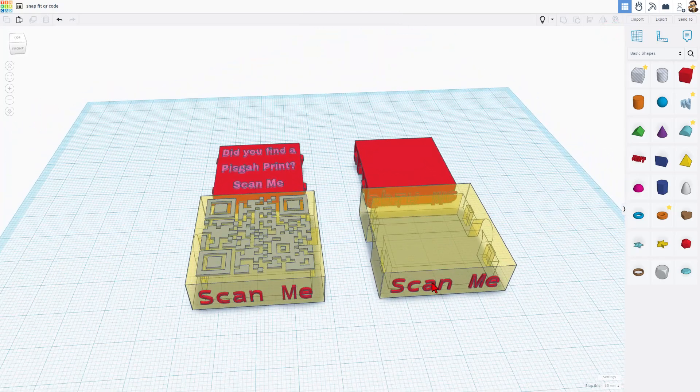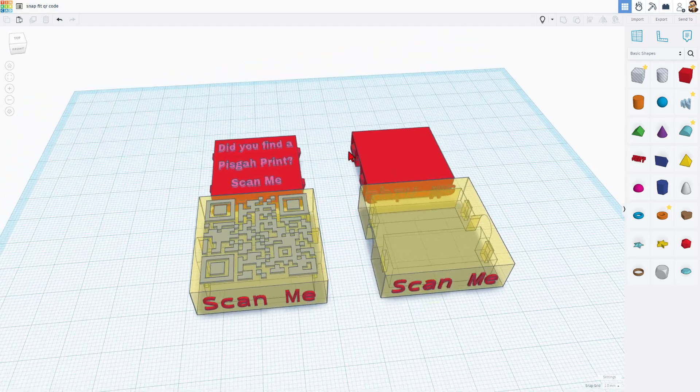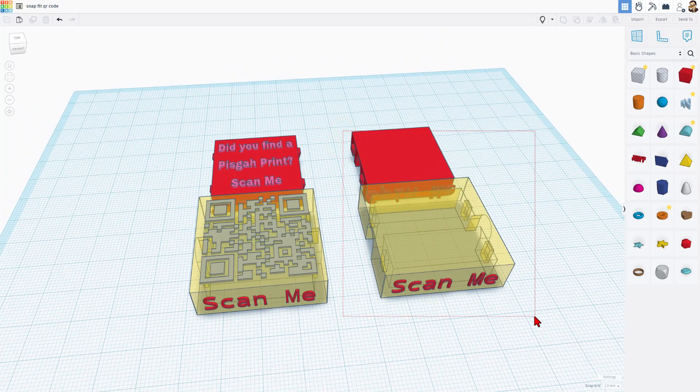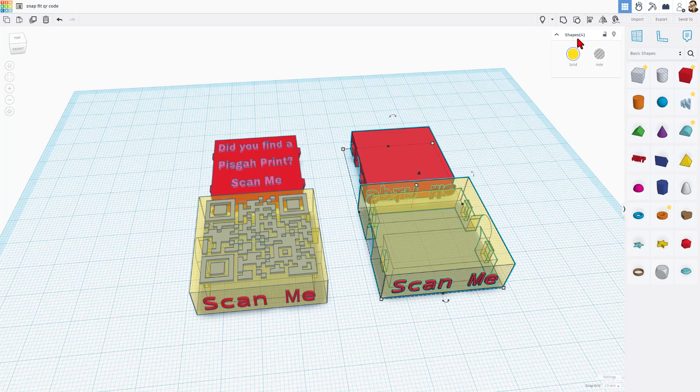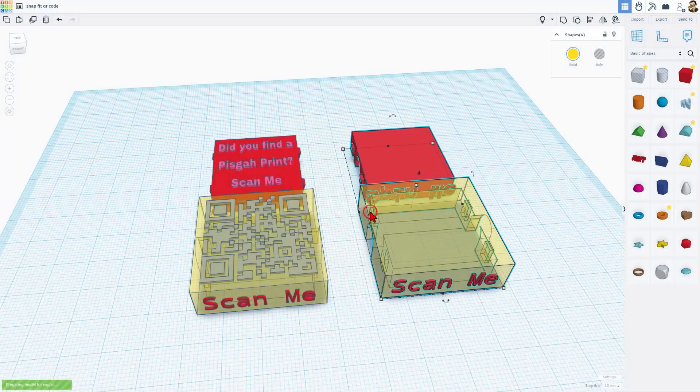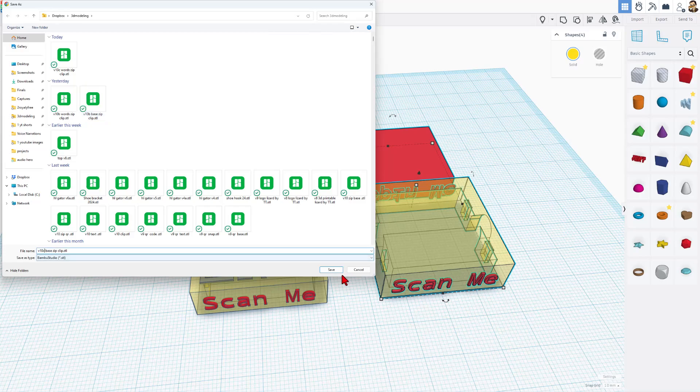Notice this text will be white instead of black, but it makes it so the project prints more quickly. Select the bottom pieces, Export, once again, Selected Only, STL, and this time, it's going to be 10C of the clip, and Save.